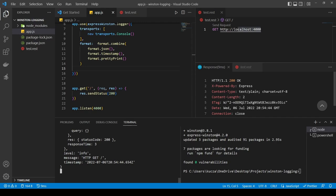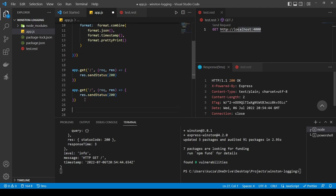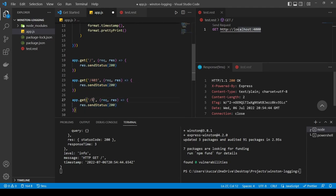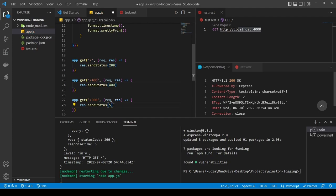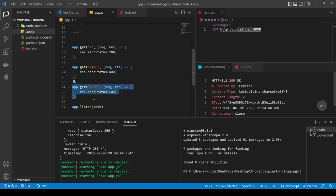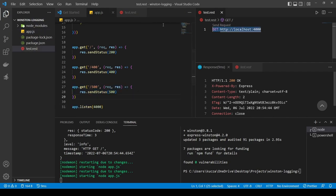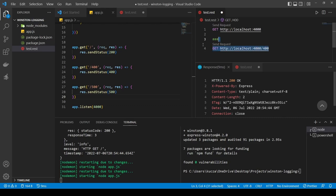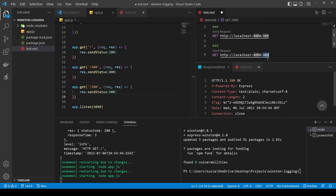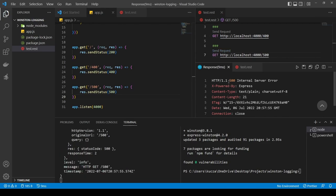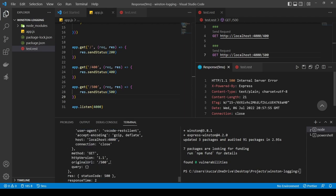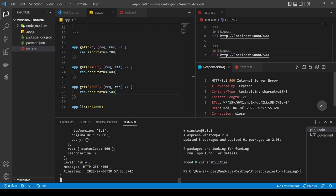Let's create some more routes. Let's create a 400 route — just like an incorrect request — and a 500 route. Let's also create some more test requests: a request on slash 400 and a request on slash 500. If I send a request to slash 500, I get a 500 response, and this has also logged the request on URL slash 500 with a response status code 500.